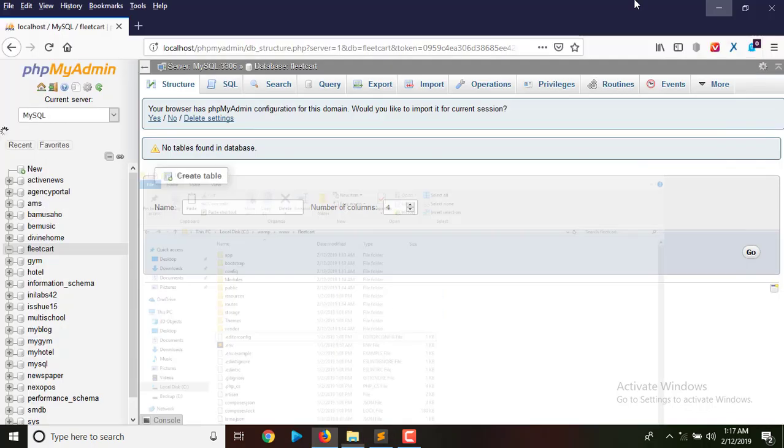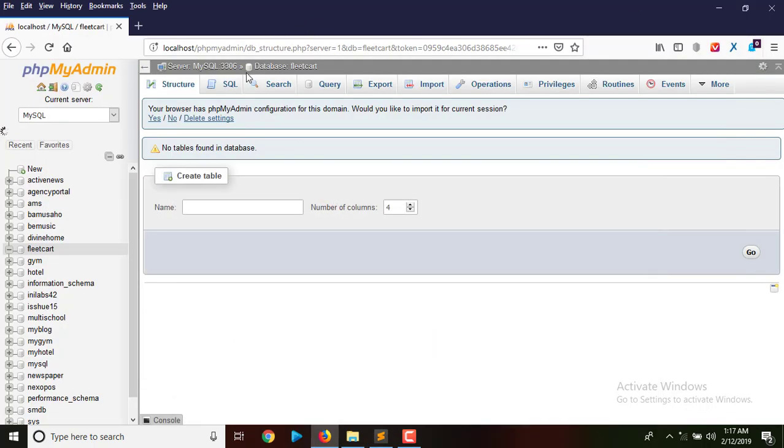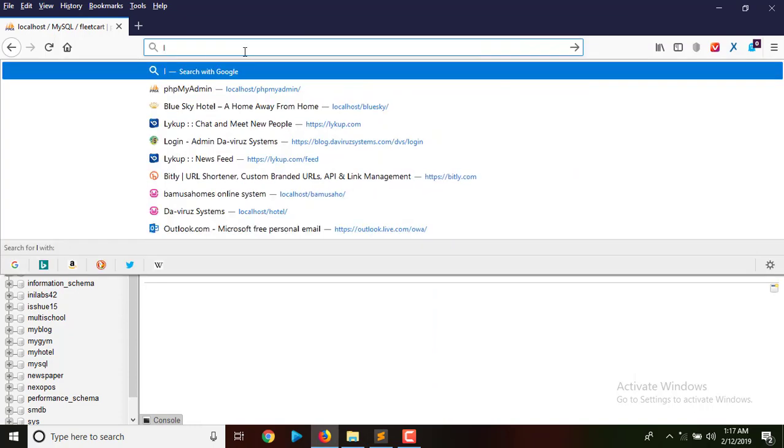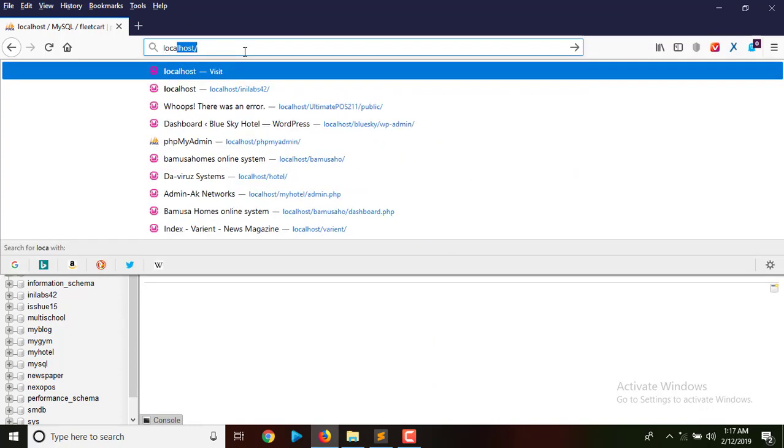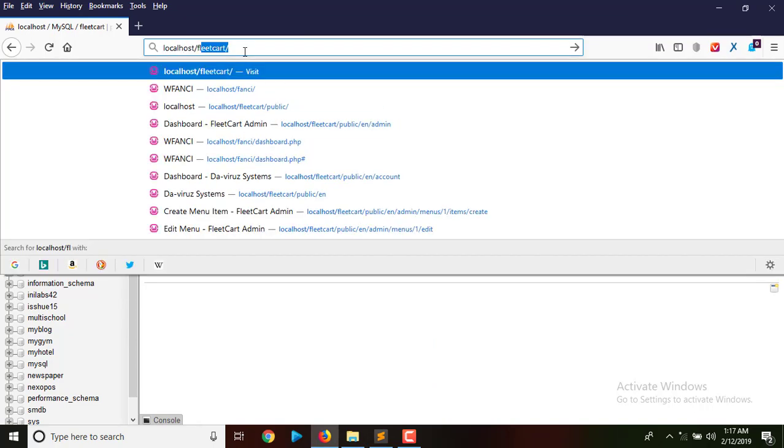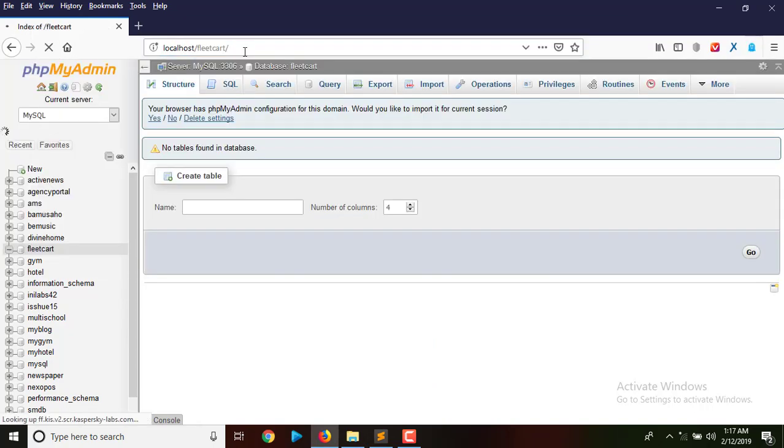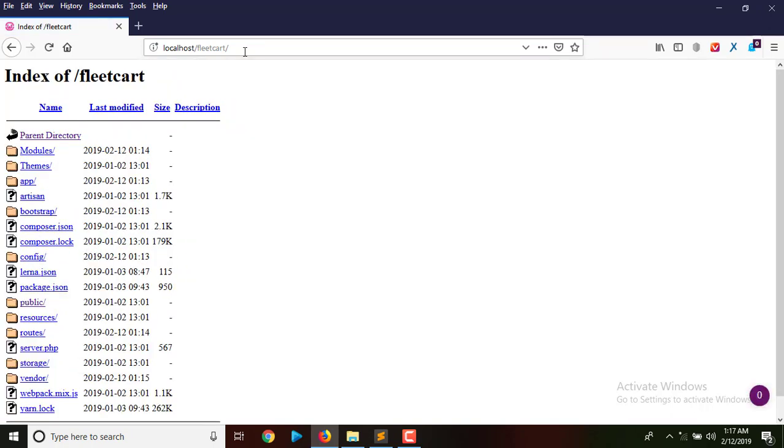Without wasting time, I'm going to open a new tab and start the installation process. I'll use localhost slash fleacard. That's going to start my installation process, but it opened the content of my fleacard folder.